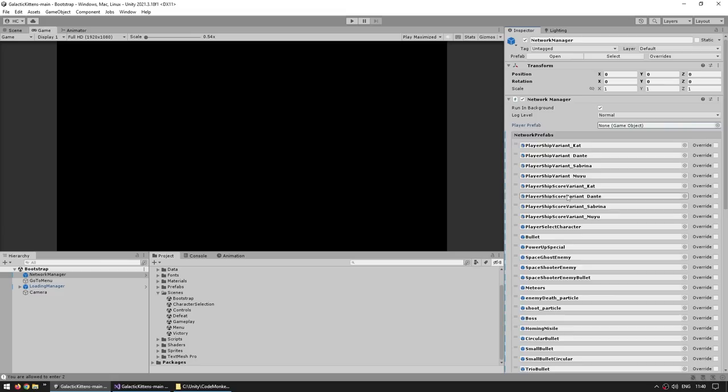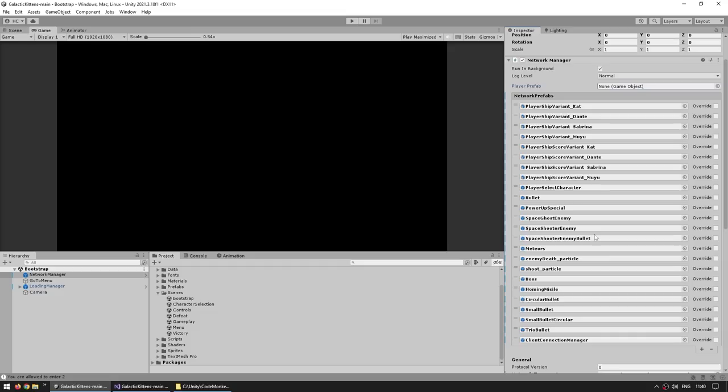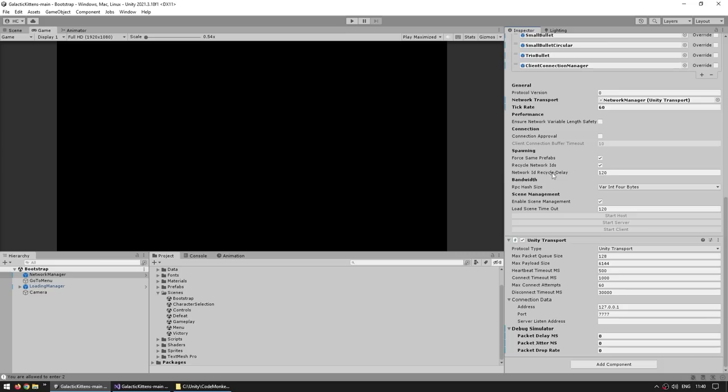Over here all of the various network prefabs — this is basically the prefab list that needs to be added for anything you want to spawn dynamically in the game. So if you want the bots to be able to spawn and synchronize, then they need to be here on this list. Then down here for the rest, all of it is mostly on default, so it's using the UNT transport. And one very very important thing: over here scene management is enabled. This is how you notice that when the host starts a new scene, the client automatically loads it — that is because this one is toggled, otherwise you need to handle that manually.